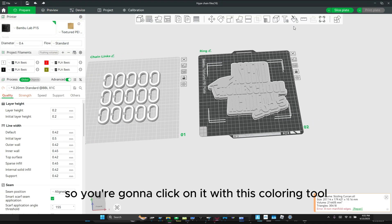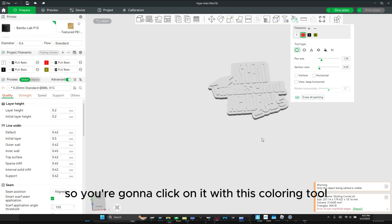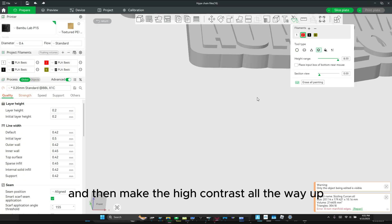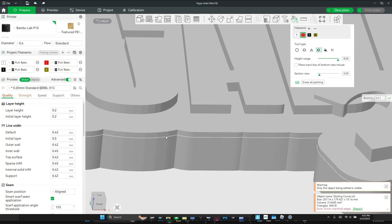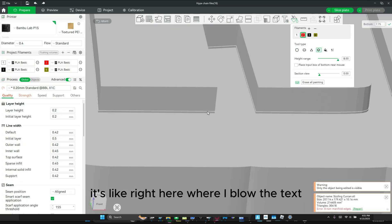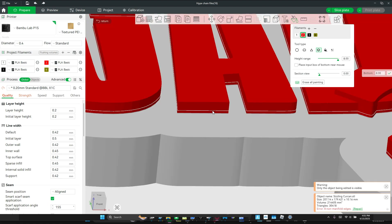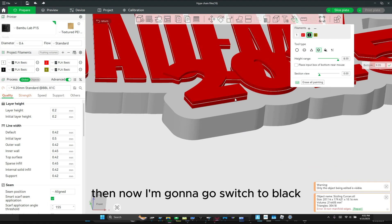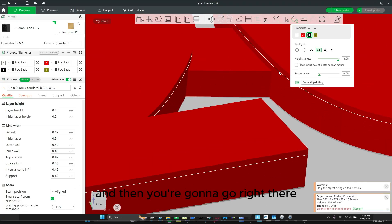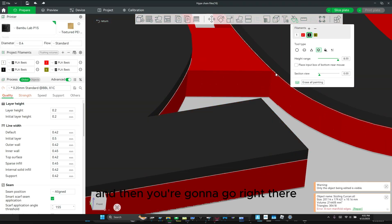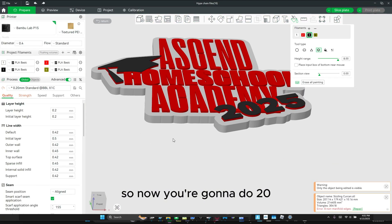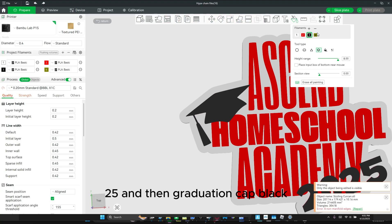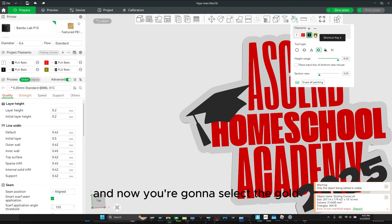So you're going to click on it with this coloring tool. Then you're going to select layer color. And then you're going to make the heart range all the way up. You're going to select right here, right below the text. Then now you're going to switch to black. And then you're going to go right there — do 2025 and graduation cap black.